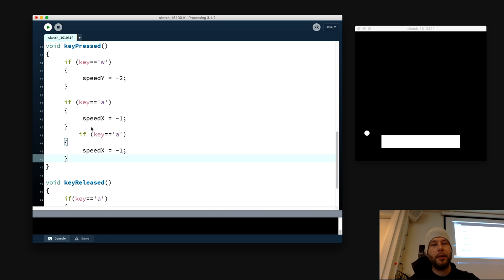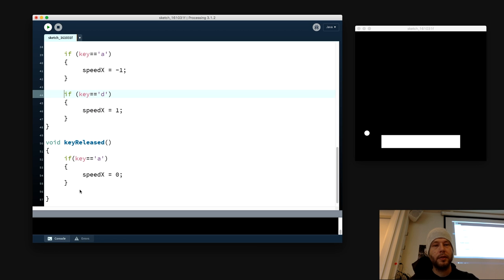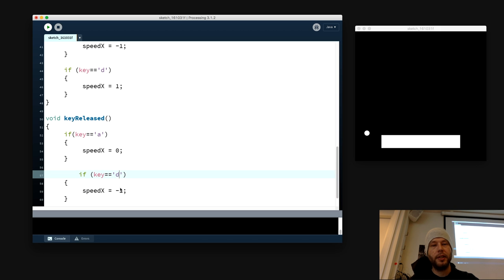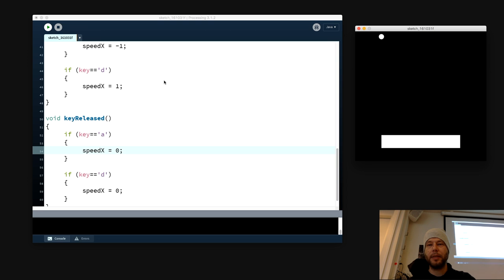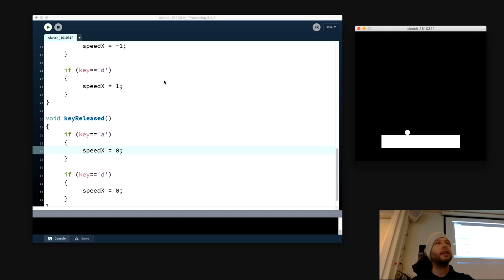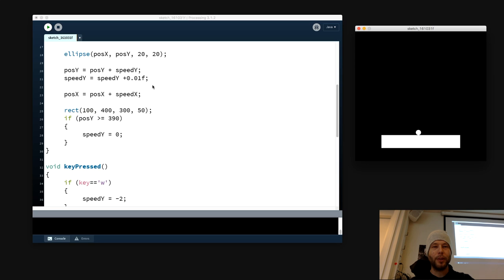We add a void keyReleased — and what should I write inside? speed_x equals 0, because when we set the speed to zero it stops. So when I press A it moves, and when I let go it stops. But I also want D to work the other way. So I add another case for 'D' with the positive direction, and in keyReleased also set speed_x to 0 for D. Now I have A and D working, and I can jump.